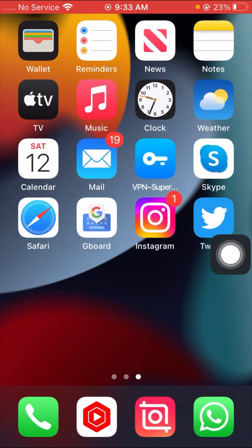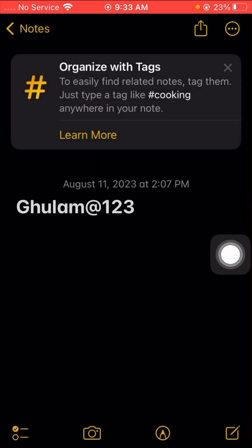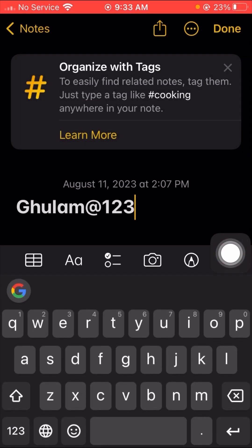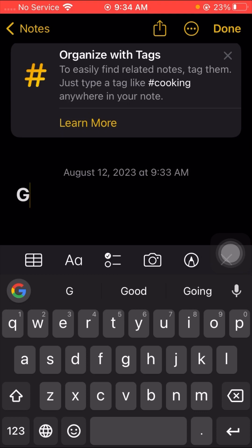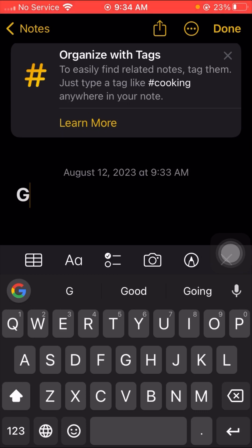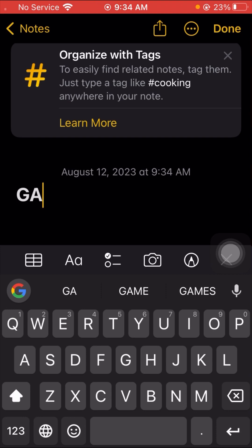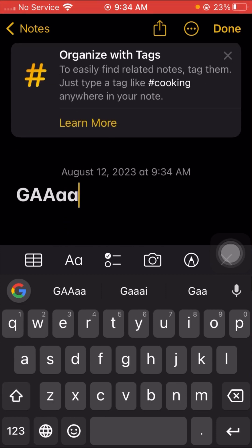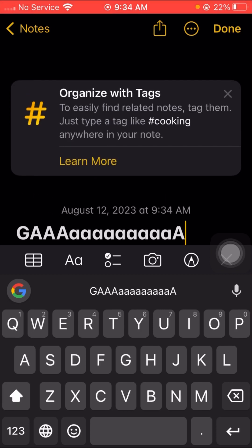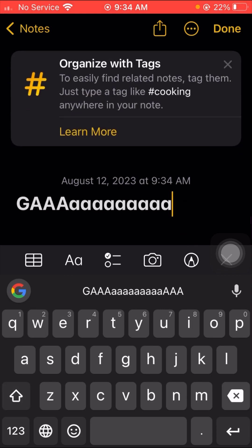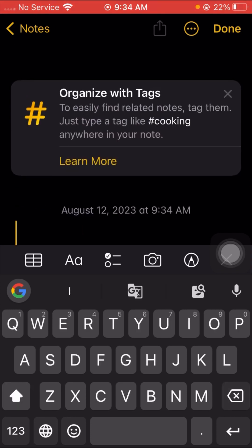First of all, the first letter of your password must be an uppercase letter. The capital 'A' is the uppercase letter, and the smaller 'a' is the lowercase letter. So I hope you now understand what an uppercase letter and a lowercase letter are.